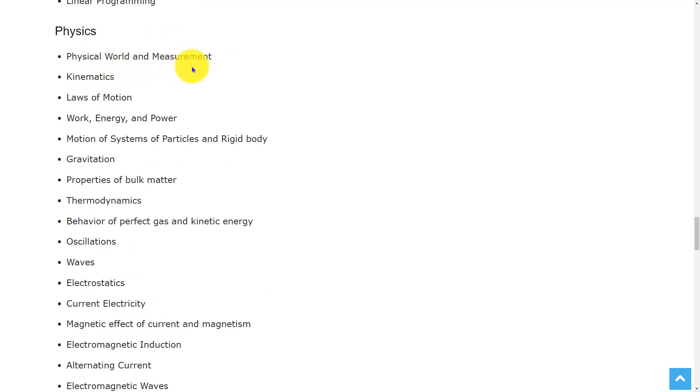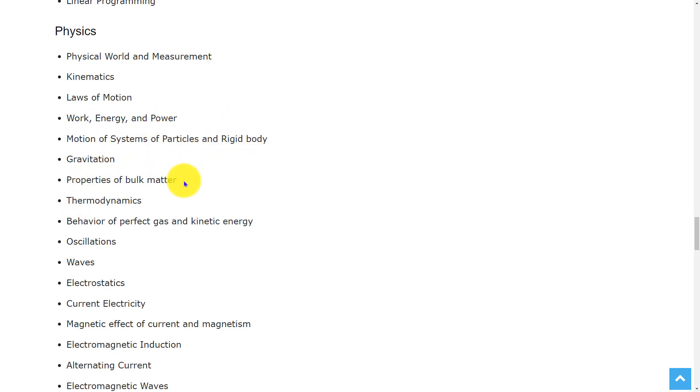the topics are physical world and measurement, kinematics, laws of motion, work, energy and power, motion of systems of particles and rigid body, gravitation, properties of bulk matter, thermodynamics,